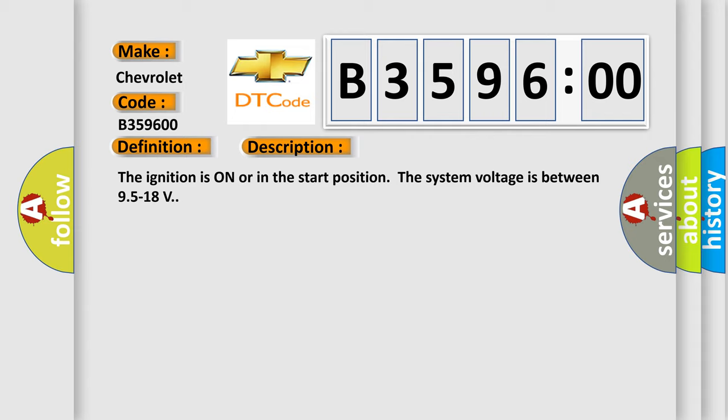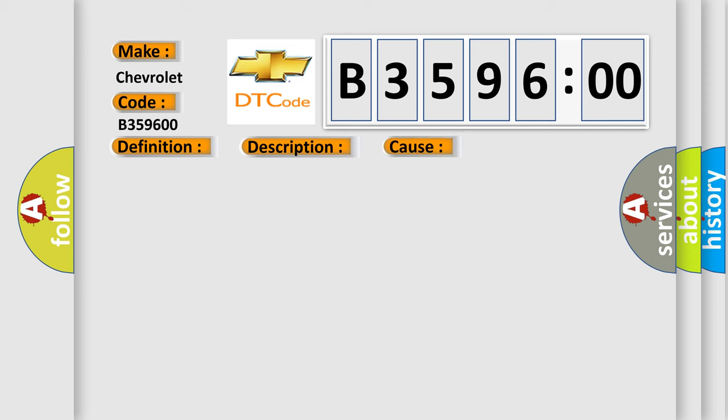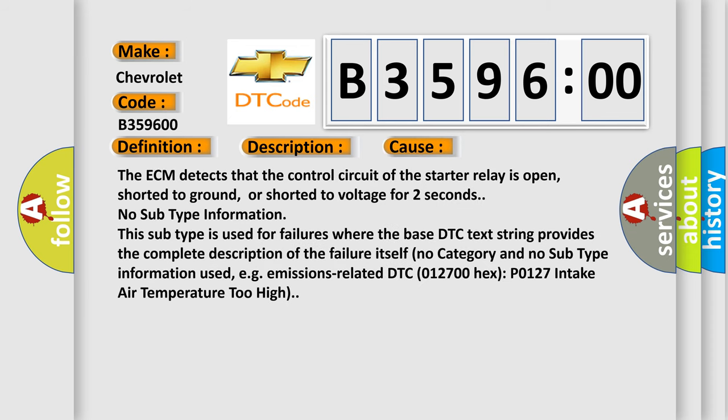The ignition is on or in the start position. The system voltage is between 9.5 to 18 volts. This diagnostic error occurs most often in these cases: The ECM detects that the control circuit of the starter relay is open, shorted to ground, or shorted to voltage for two seconds.